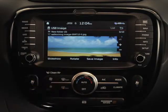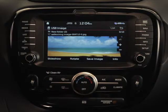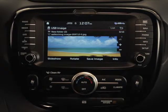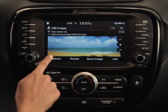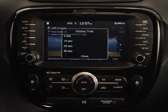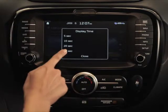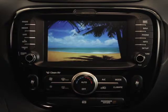Or, tap the image again twice to reduce it to its original size. Using the options at the bottom of the screen, you can also run a slideshow of your images using 5, 10, 20, or 30 second intervals.